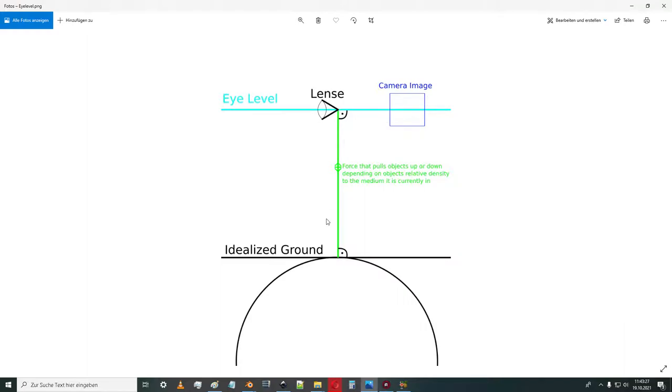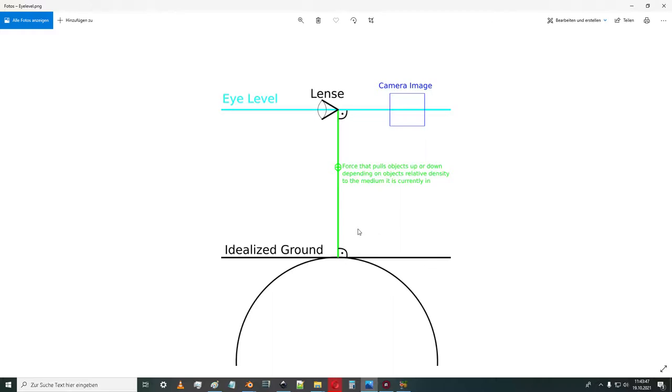That means also the idealized ground, how is it defined? The eye level and the idealized ground are both 90 degrees to the axis of the force that pulls objects up or down depending on the relative density in the current medium. The relative density of a water-filled balloon is denser than the air, so it's getting pushed down, and the relative density of a helium balloon is much less dense than air and it gets pushed up.